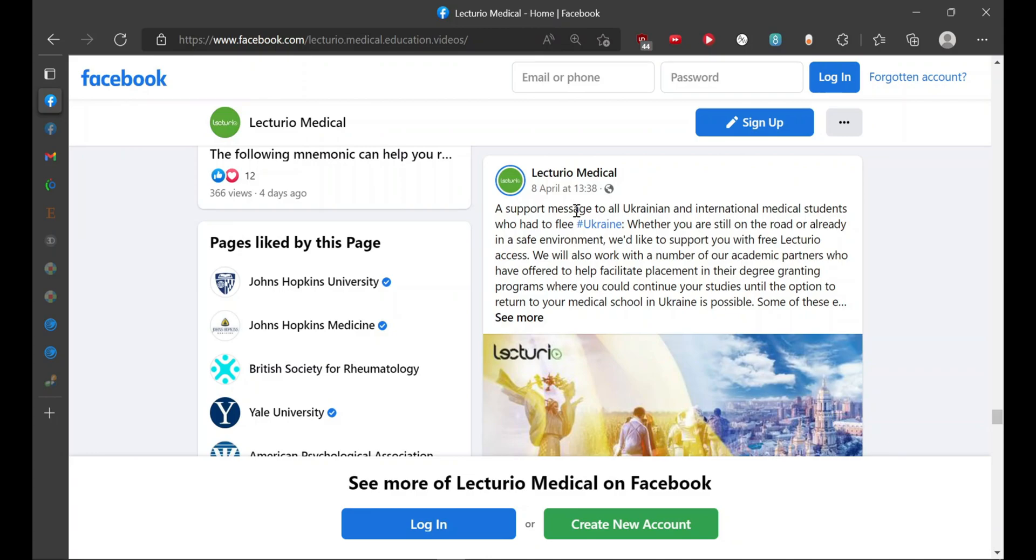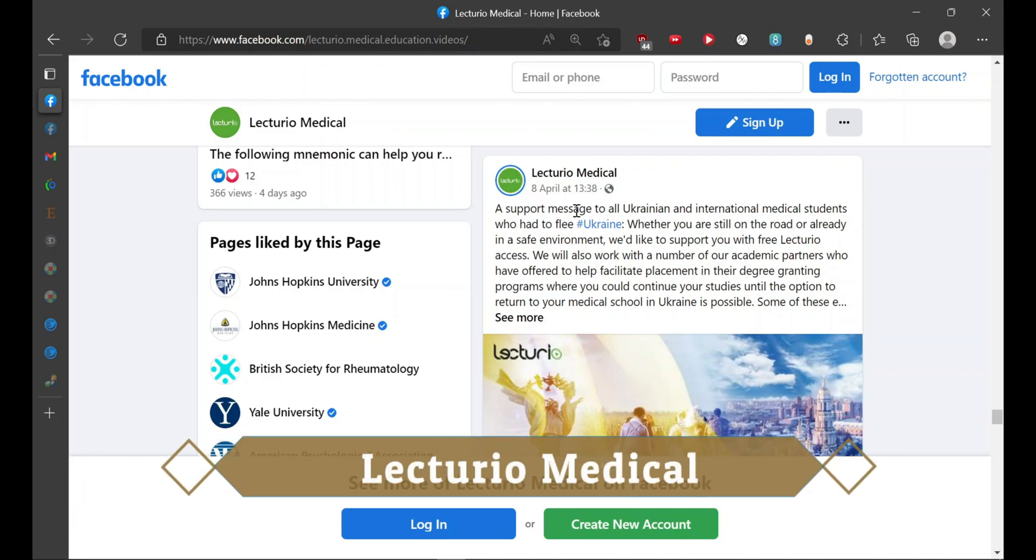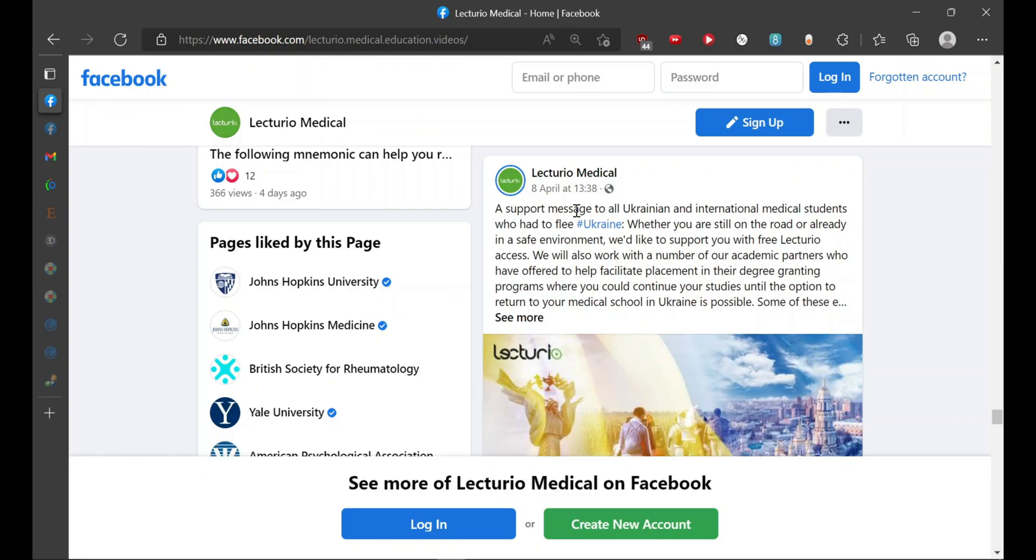So starting with today's video, first resource in our list is Lecturio Medical. In this video, I'll be telling you around nine resources which you can avail for free. So stay tuned till the end of video to get the maximum benefit out of it.